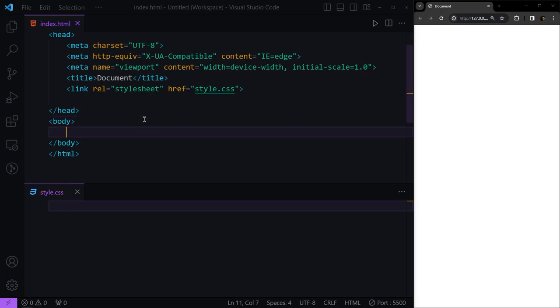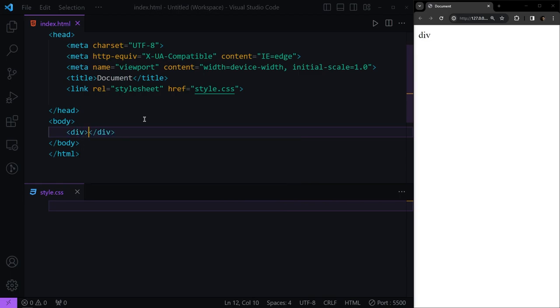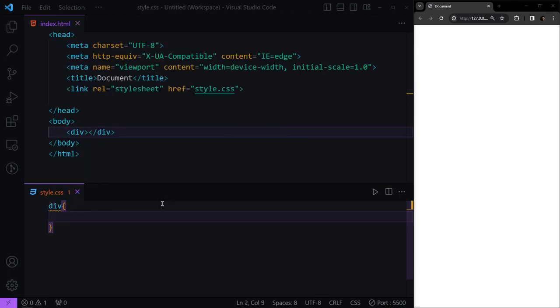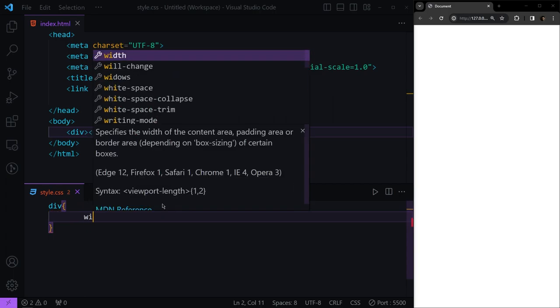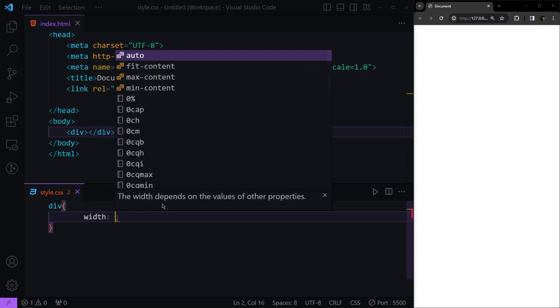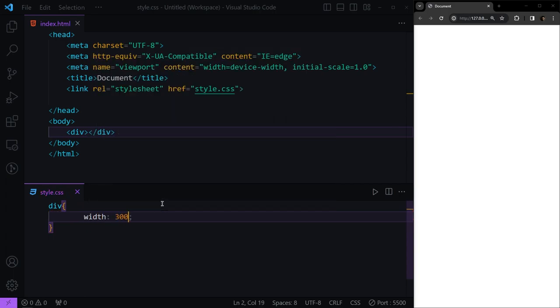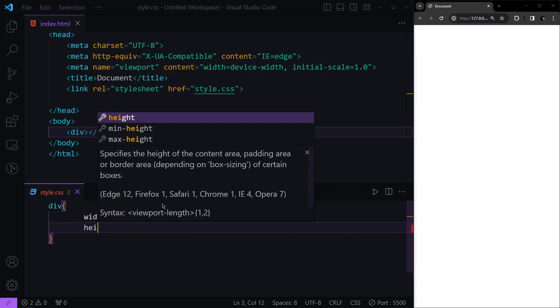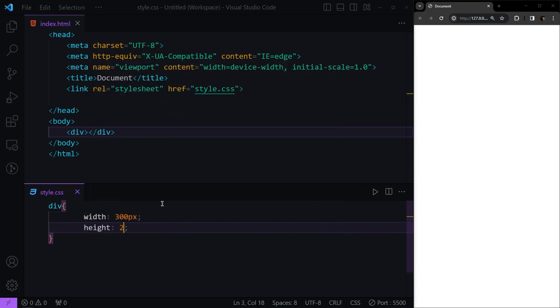First, let's say we have a simple div right here, and we're going to target that div in our CSS file and give this a width of 300 pixels and height of 200 pixels.